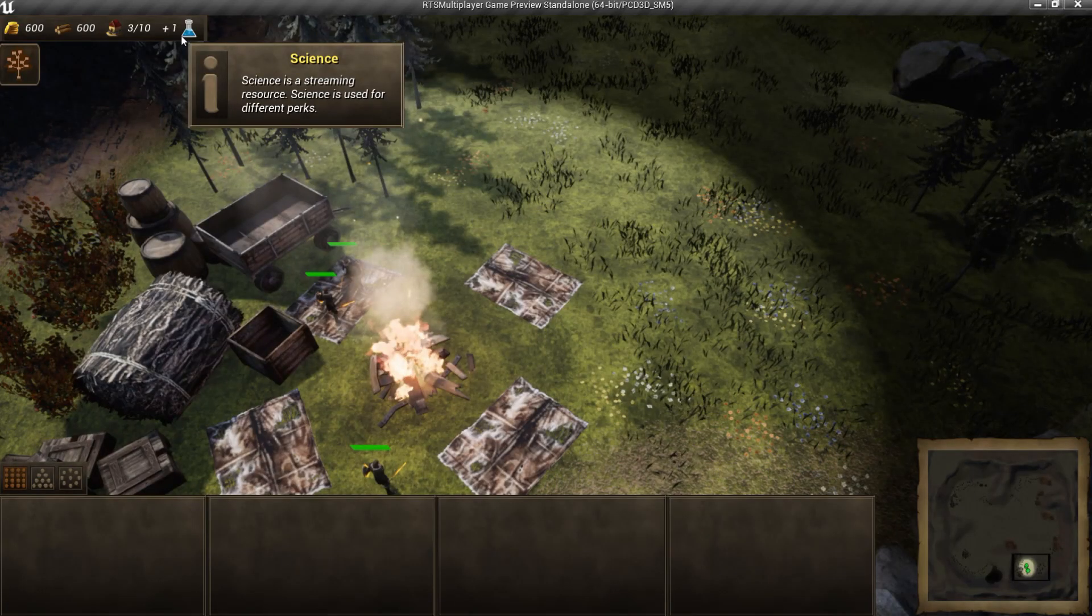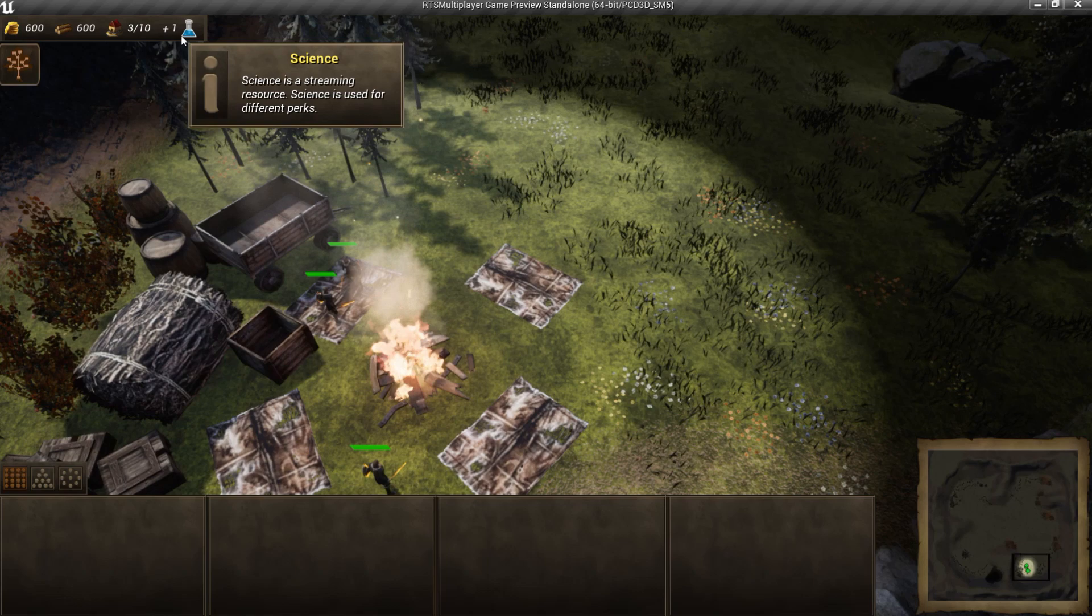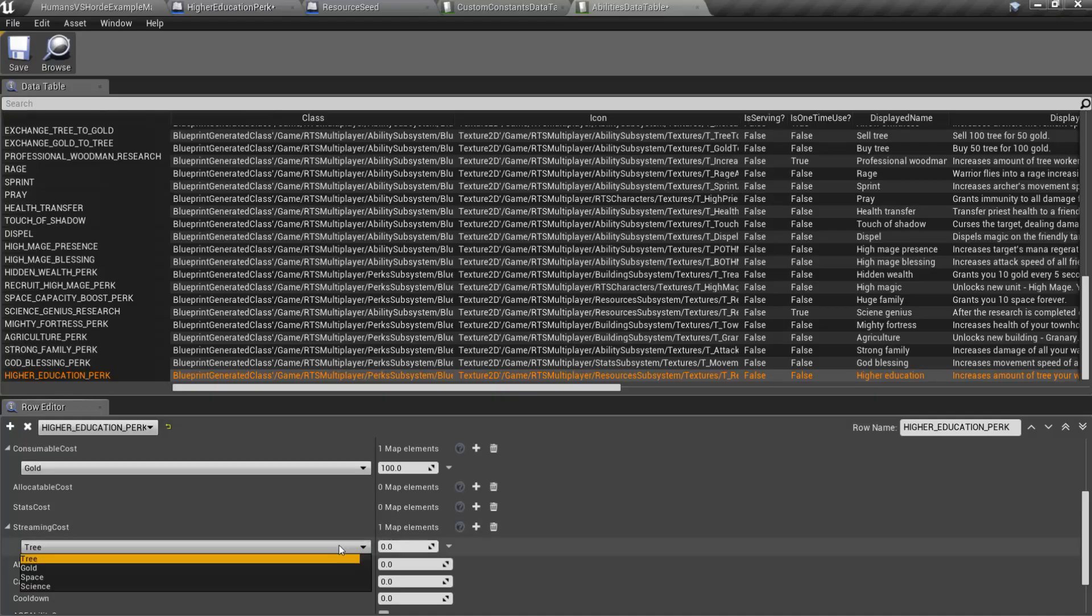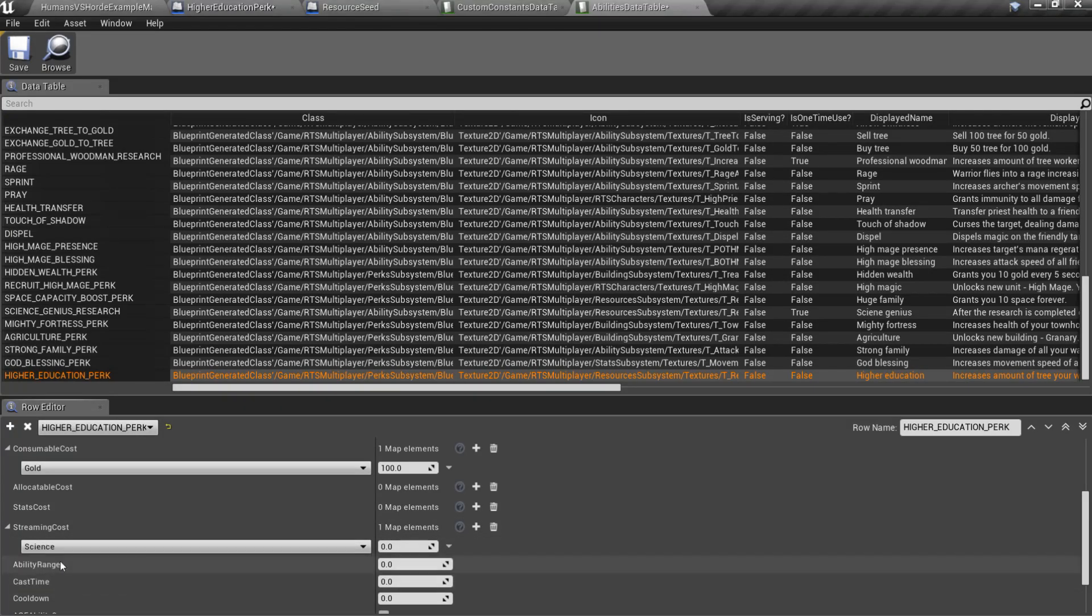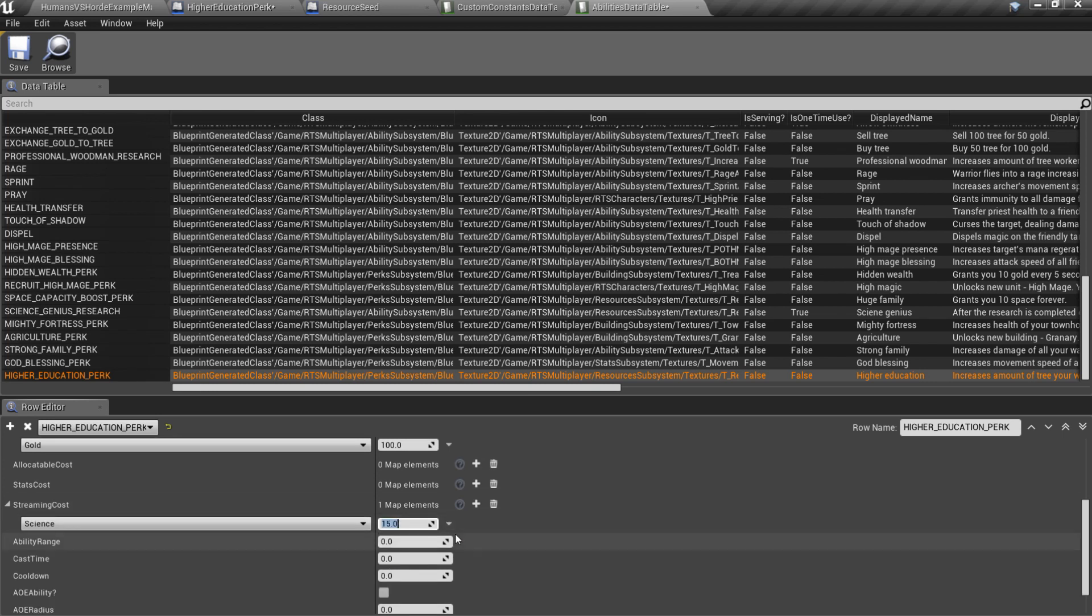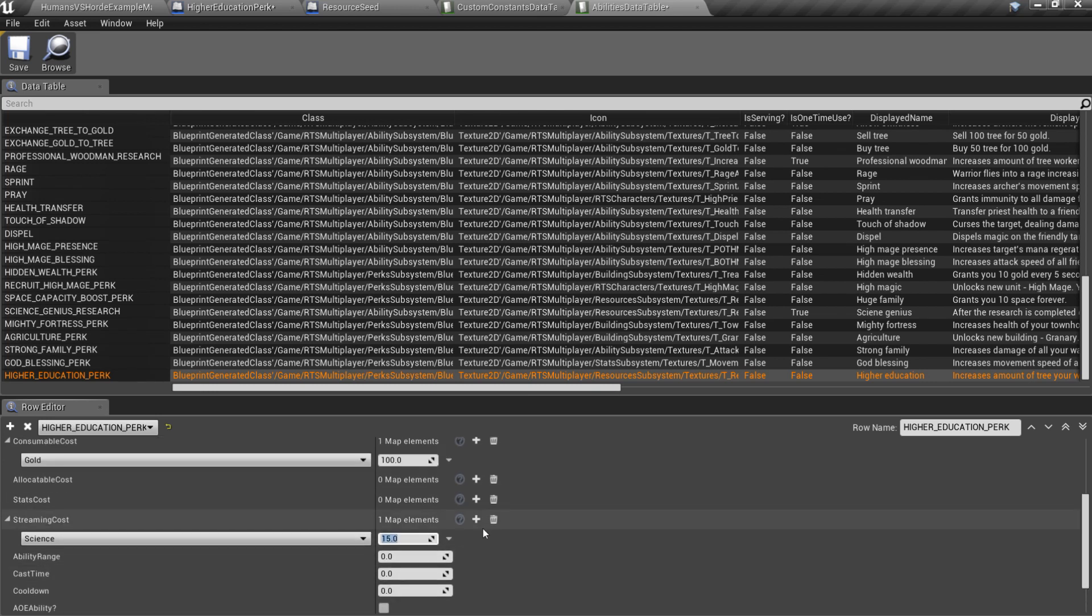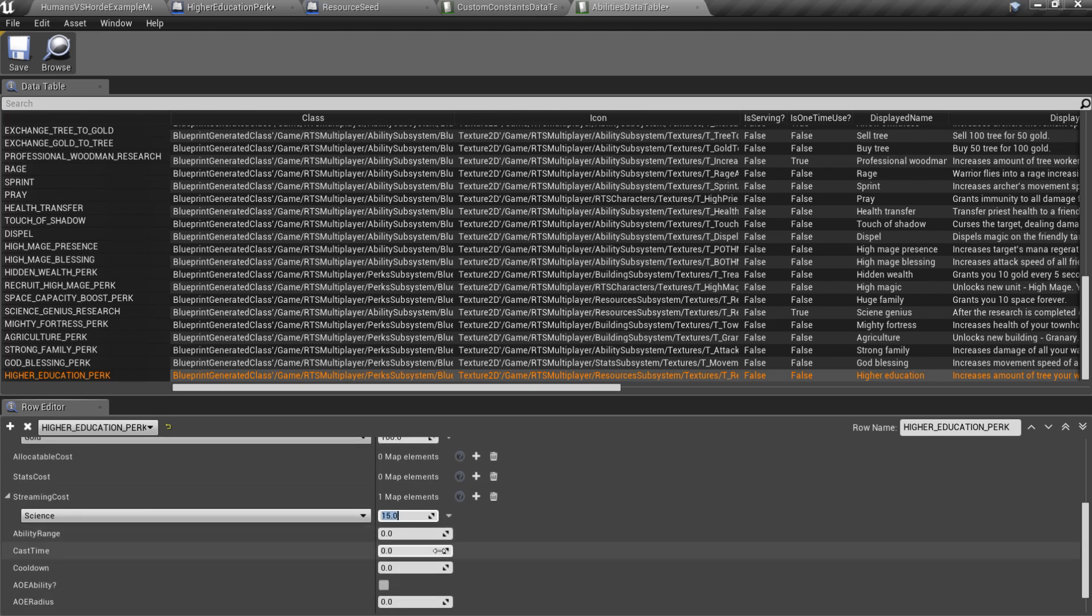Streaming resources like science tick every second and grant you certain amount of resource. So if I set 15 science as a streaming cost, I will learn this perk in 15 seconds if I have one science, in 5 seconds if I have 3 science and so on.